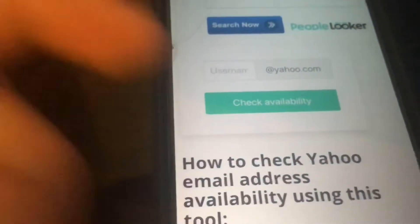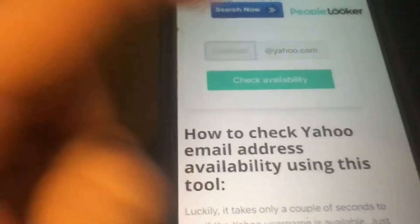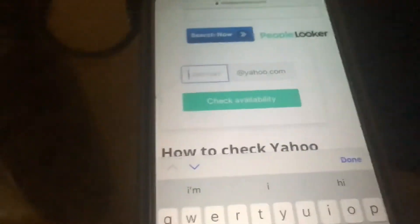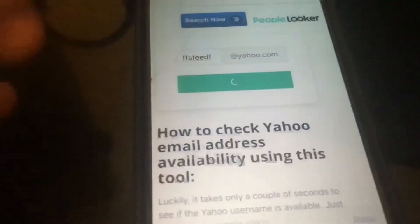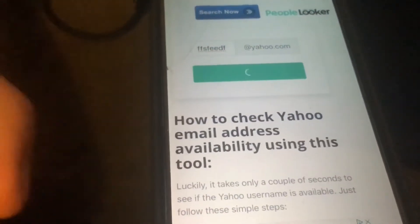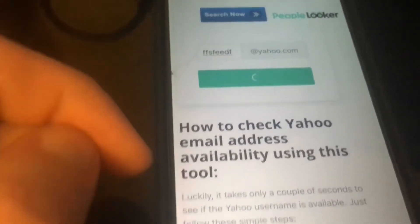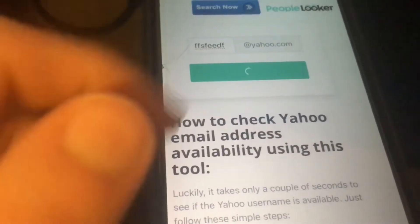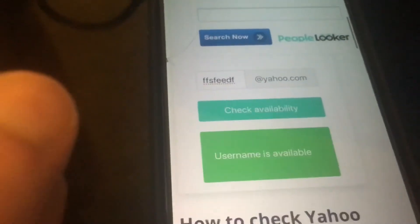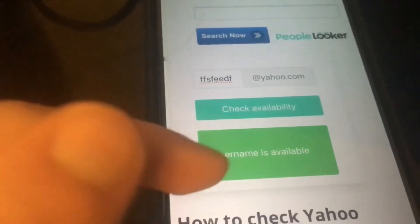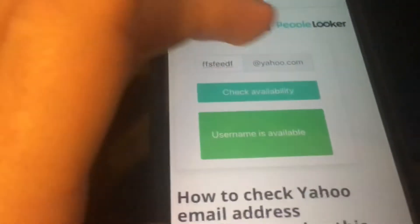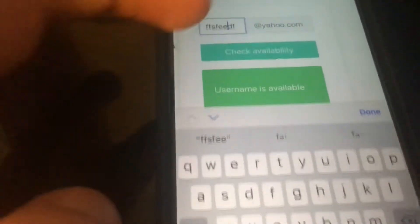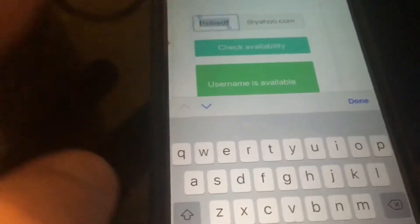So right here, this is pretty much just the part you go to, and you want to search up an email. So let's just do a random email. Check availability. And that's it — it's going to tell you right now if it's available or not. It's available, which means you can use that. Which kind of makes sense because it's literally just random words.